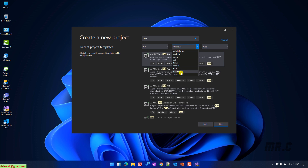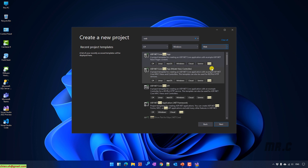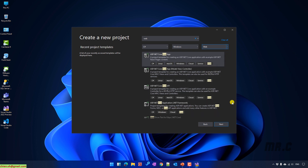The application platform will be Windows, and the project type is web. Because I'm going to create an MVC project, I will select the option ASP.NET Web Application (.NET Framework).